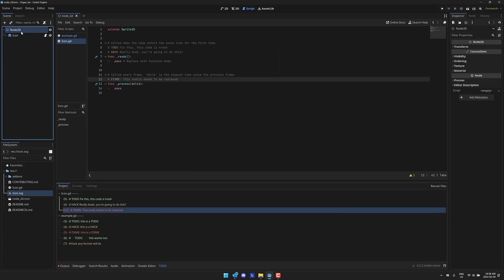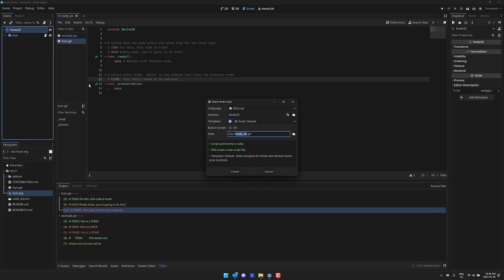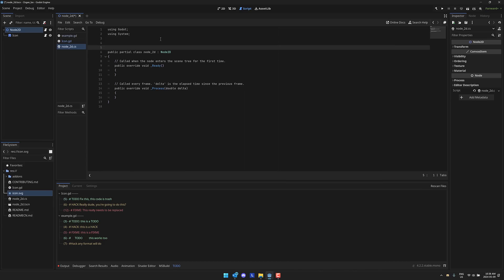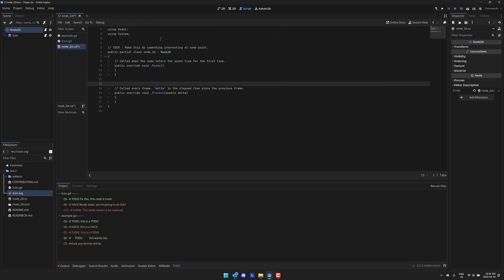Now, the cool thing here is let's go back here to node and we're going to attach a script to this guy as well. So let's make this one a C sharp script and we will create. And now that is done. I've got our C sharp code right here. And then in my comments, I'll just do another comment, TODO, make this do something interesting at some point. And then again, we could also do the same thing. HACK. This was a really bad idea.